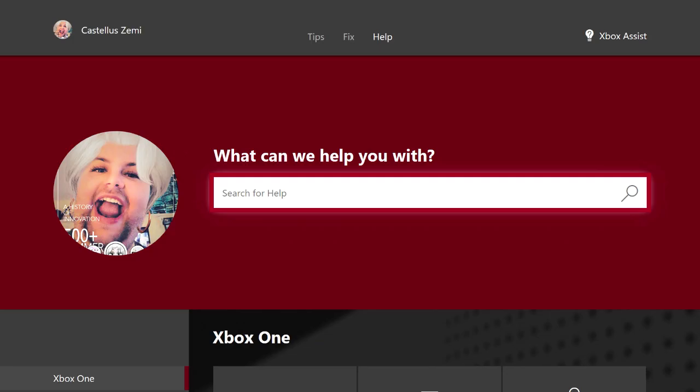Anyway guys, that's pretty much going to be it for this video. I hope you guys enjoyed this video. If you did, please make sure to hit that like button and share this video with all of your friends.